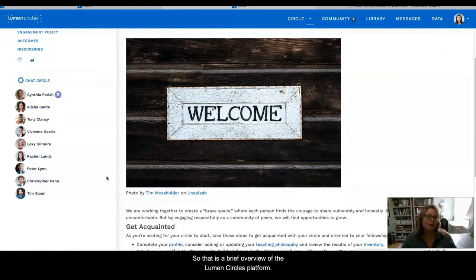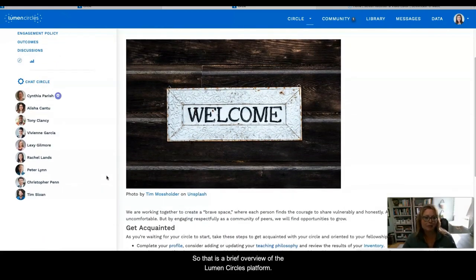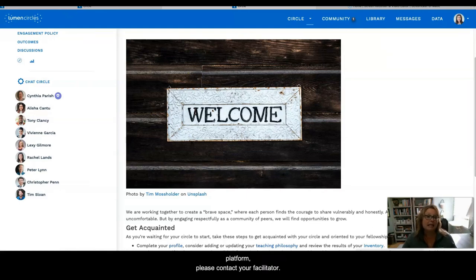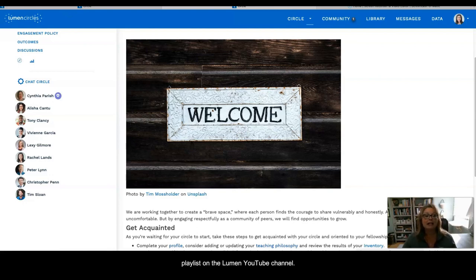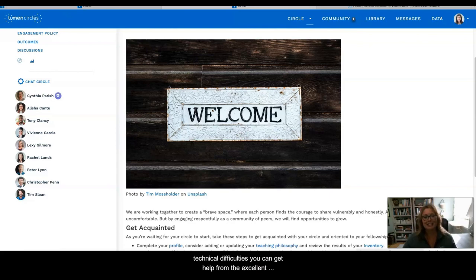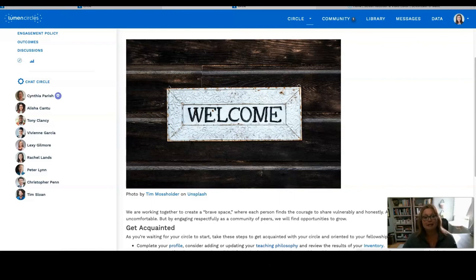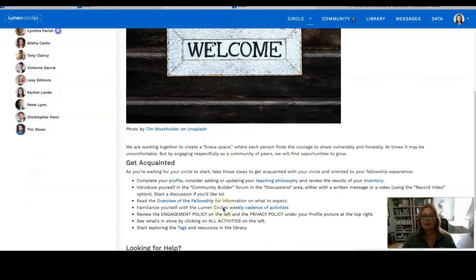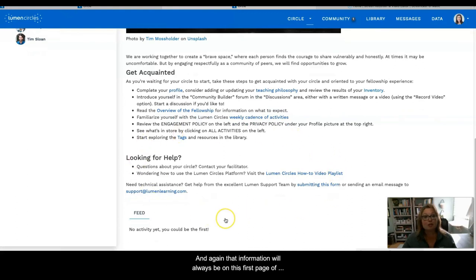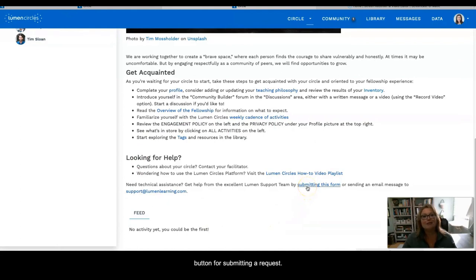That is the brief overview of the Lumen Circles platform. If you ever have questions about the Lumen Circles platform, please contact your facilitator. You can also visit the Lumen Circles how-to video playlist on the Lumen YouTube channel. Finally, if you're experiencing technical difficulties, you can get help from the excellent Lumen support team by submitting a service request form or sending an email to support@lumenlearning.com. That information will always be on the first page of your circle, and here you can also find the button for submitting a request.